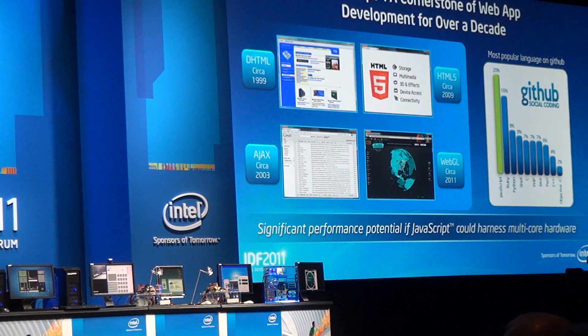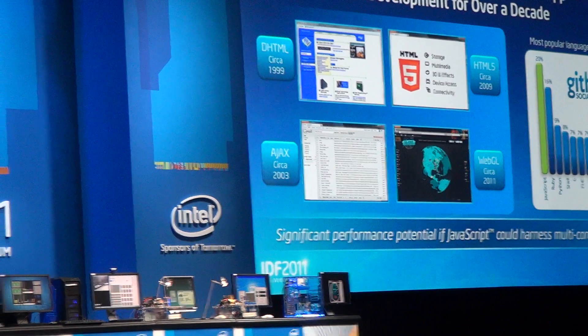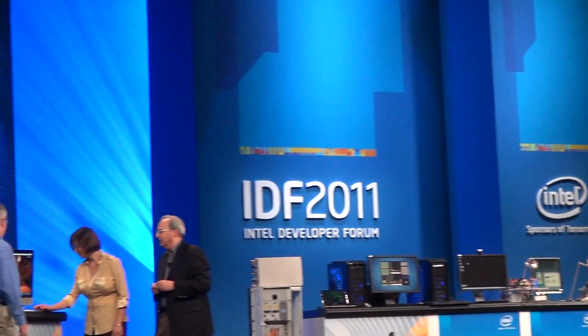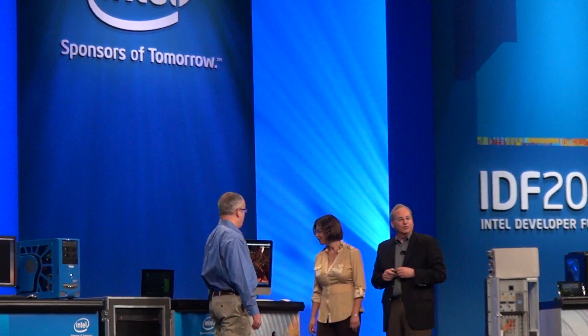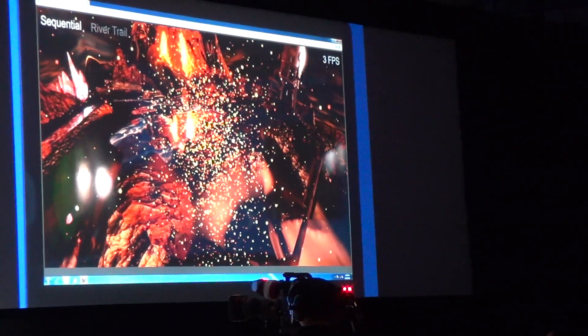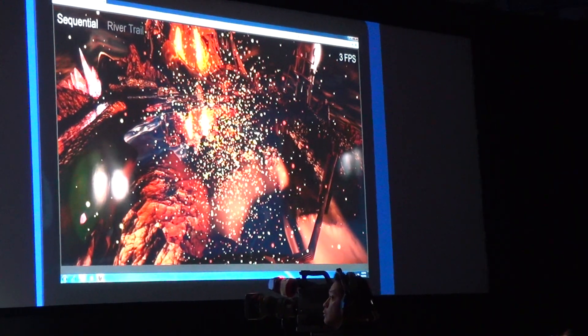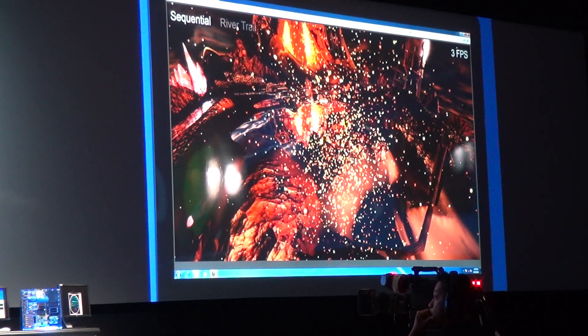Here's Tatiana. We've just been talking about JavaScript, and I know you've been working on some of the technology that might address this problem of no multi-core for JavaScript. So tell us about it. This is a demo of River Trail, our parallel extensions to JavaScript.